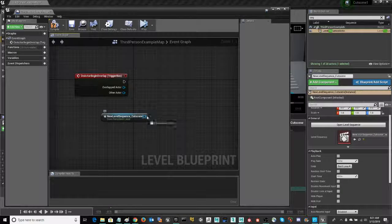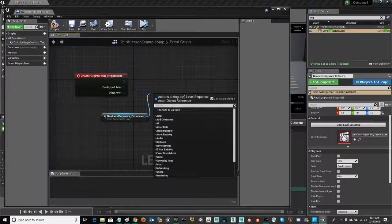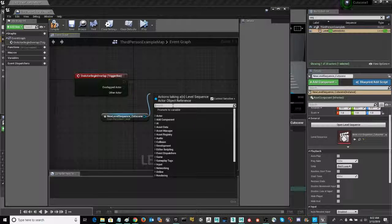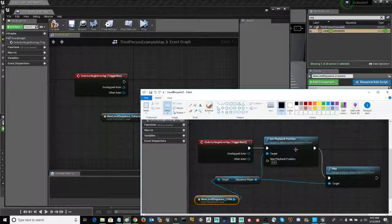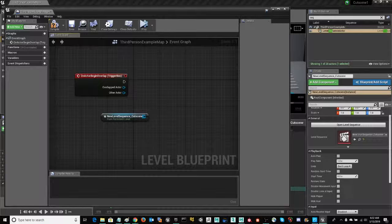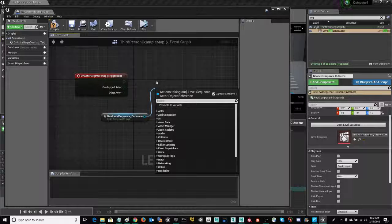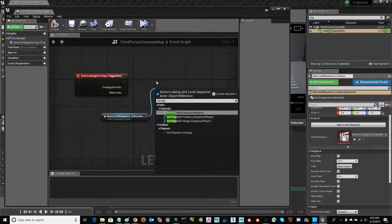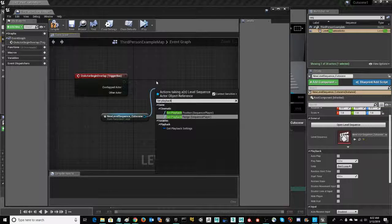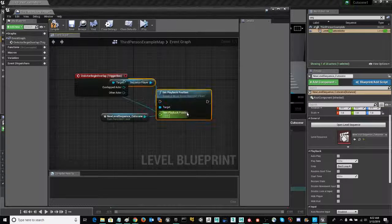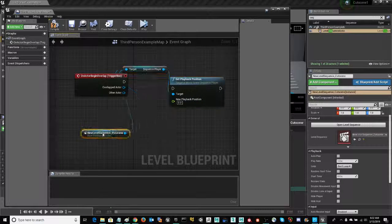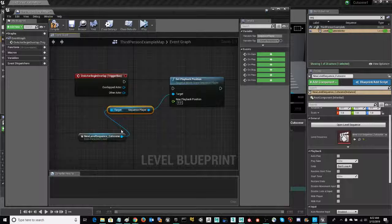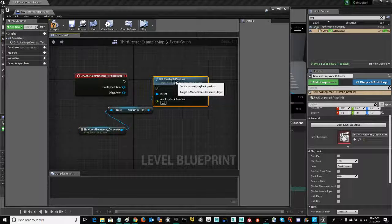I'm going to drag out, and I'm going to look for my target. I need the set playback position. So, start typing it, and you'll find it right here, and it'll automatically go ahead and give you the target node as well.